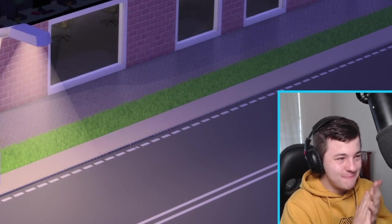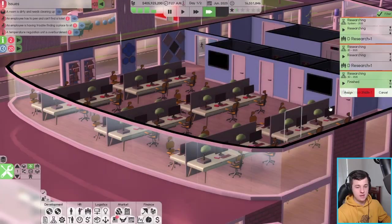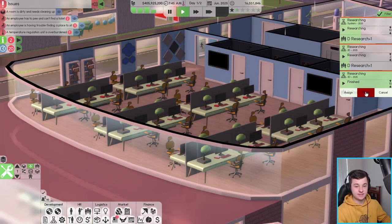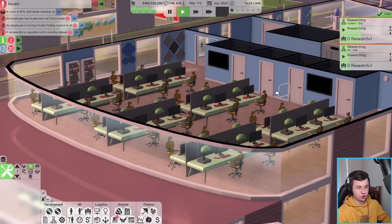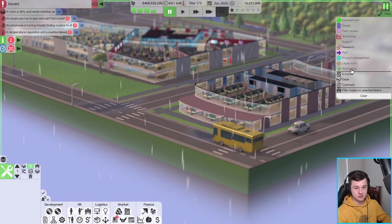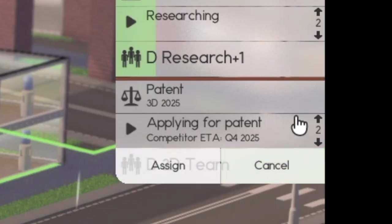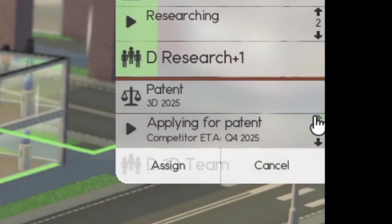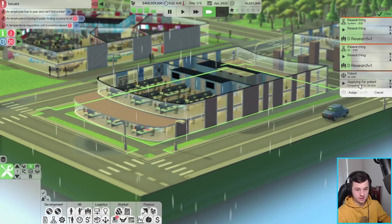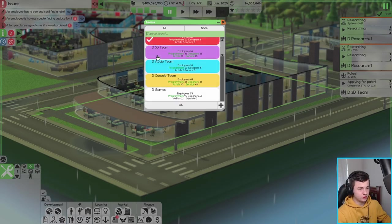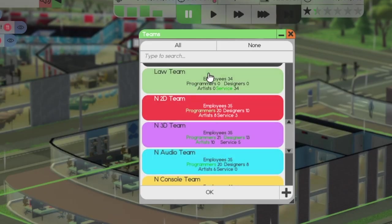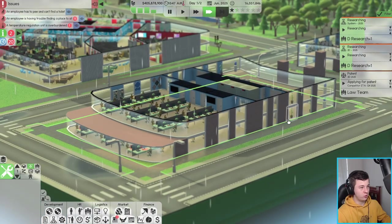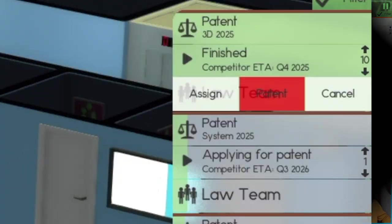Because Aiden has retired from the company now we can let the fun begin. The 3D research is done so let's finish this off. We need to make sure we get that onto the law team. I've filtered this by legal work, there we go. Competitor is Q4 2025. We better get that. I gotta make sure it's on the law team. Let's get our law team to patent that.